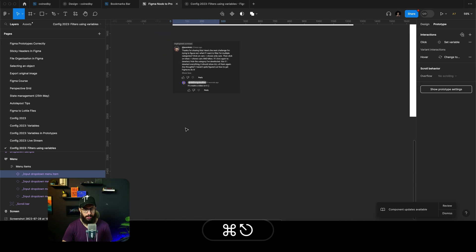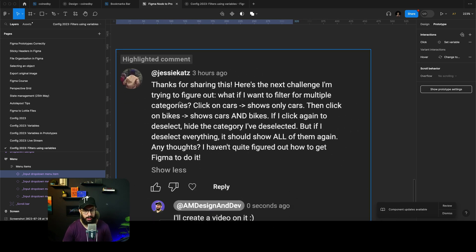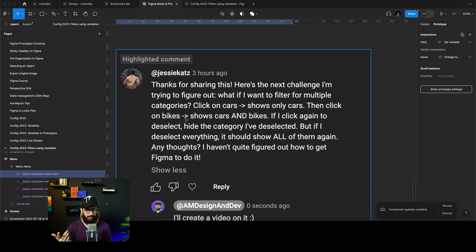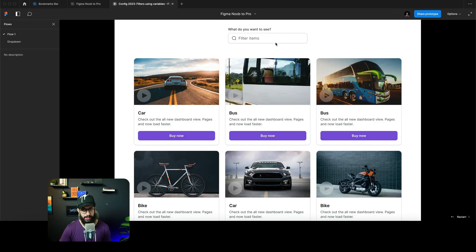Now let's get to the question. The challenge is: what if I want to filter for multiple categories? Clicking on a car should only show cars, then clicking on bike should show cars and bikes. Clicking again should deselect and hide that category — so it's sort of like a checkbox filter rather than a single dropdown. And if you deselect everything, it should show all items again.